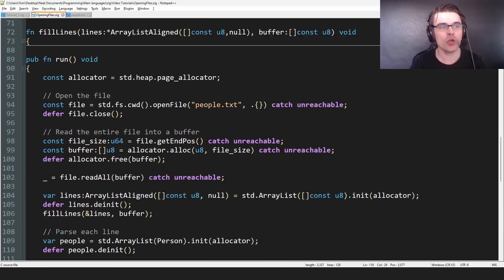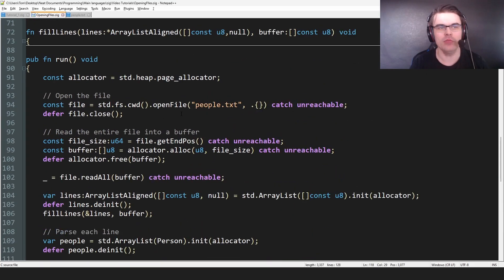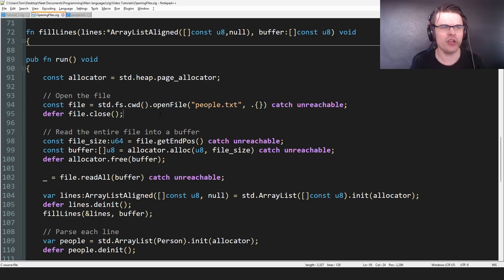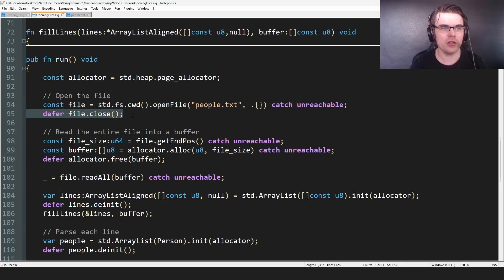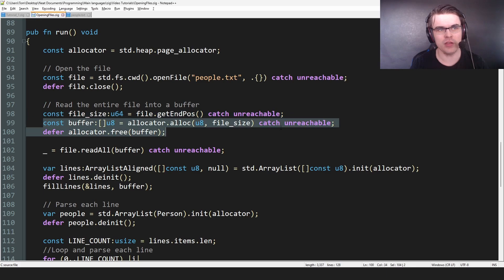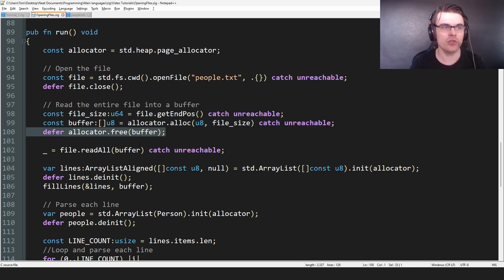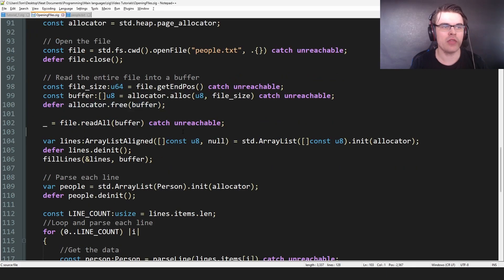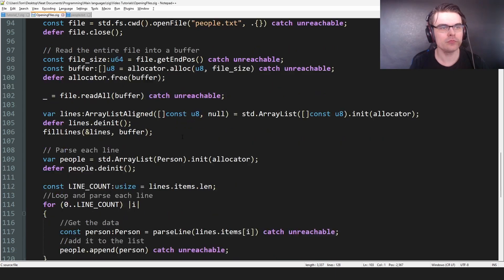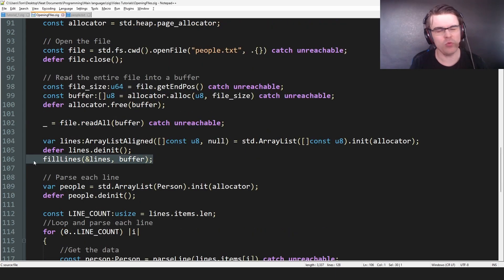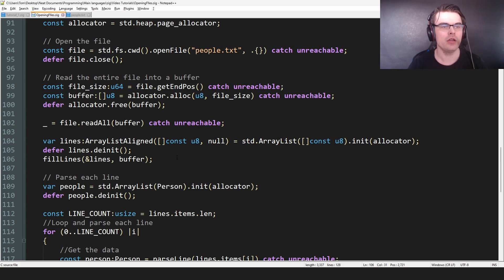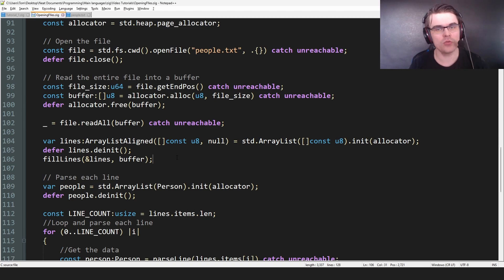So to open a file, we use std.fs. I don't know. I would just save this, honestly. There's kind of a long thing to write. Then we have to close the file and then we do this. We first see the file size. We create allocate a buffer, defer the buffer, and then just readAll. And then we have the file read and then split into lines. If you want, you don't necessarily need to split into lines. It's just easier this way because they are separated into lines. Anyway, so this is how to open a file in Zig.